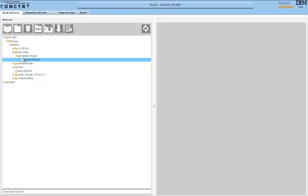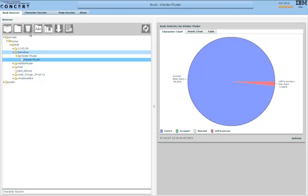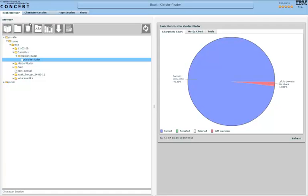If you choose one, you get a small pie chart telling you how much correction is needed, and you can choose the sessions that are available for that book.